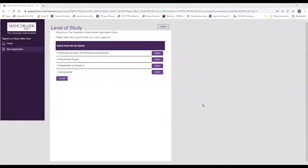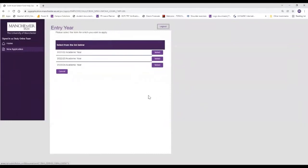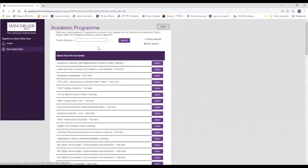Once you've logged into the application portal you're going to be brought to this screen where you need to select your level of study to choose the relevant course to you. So for all of our online masters, postgraduate certificates and postgraduate diplomas and continuing professional development, you'll need to select postgraduate taught, and then it will load. You can tell when it's working by the dial in the corner of the screen, and you'll then need to select the relevant academic year. If you're studying a course that starts in February, for example applying for February 2022, you'll need to select the 2021 to 2022 academic year. We're going to be looking for international fashion marketing.